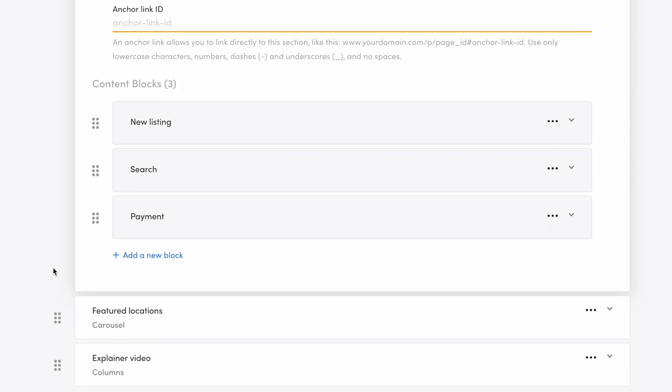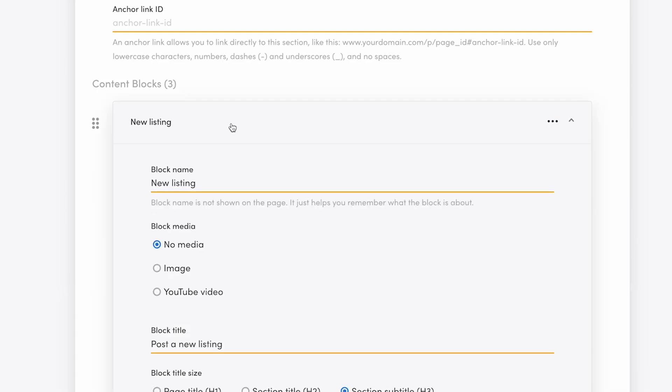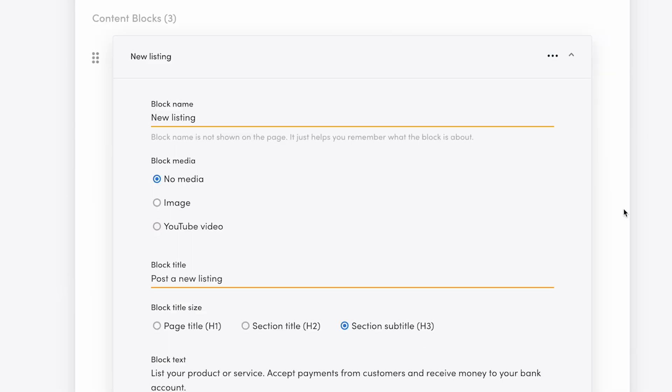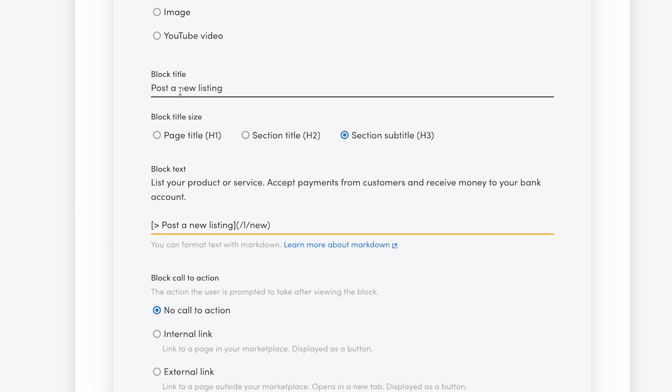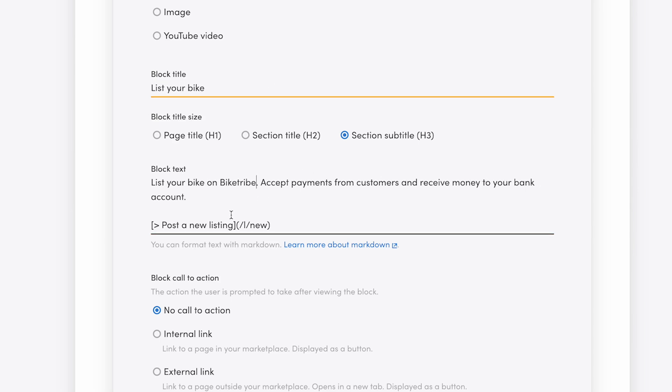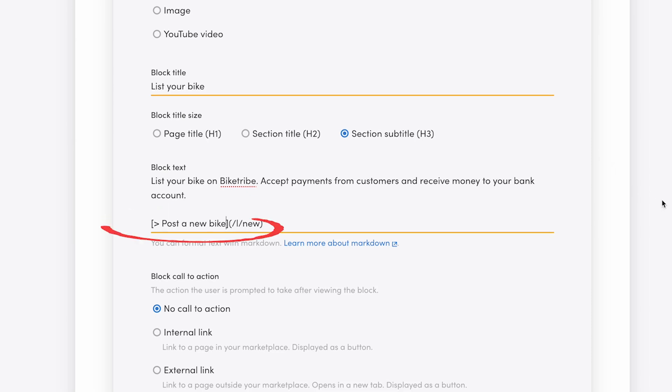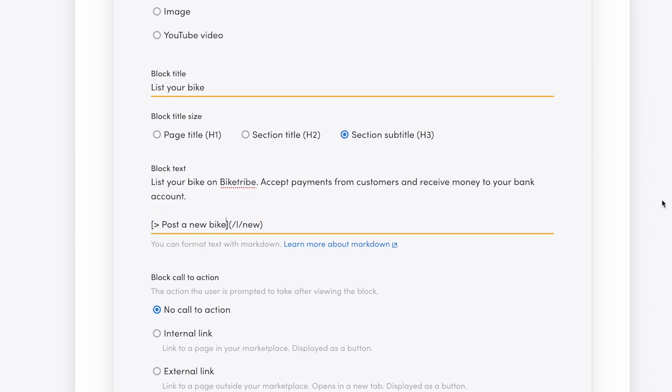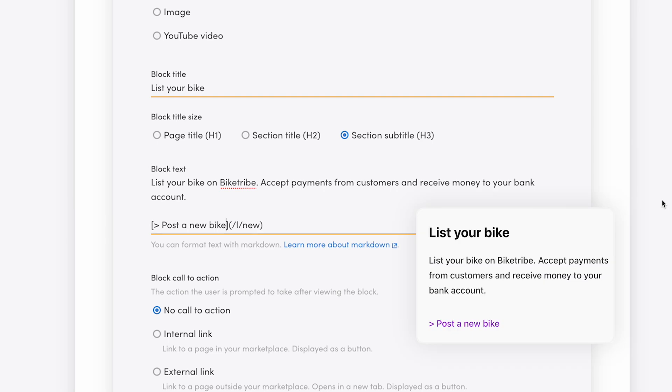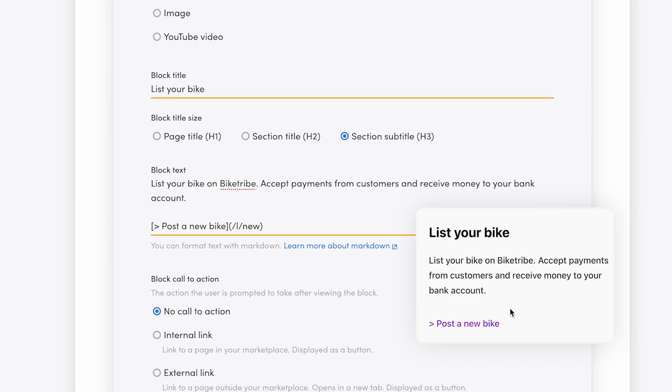The content blocks are where most of the content on your pages will live. You can add text, images, video, and links. My content blocks will follow the same path as the sample. New listing, search, payment, but I'll update the content to be bike rental specific. That means changing the block title and description. And you can see in the description we have some markdown formatting. Markdown is a lightweight markup language that's easy to use. For example, this piece of text here, formatted in brackets, will present as a link to post a new listing on the landing page. That's it.